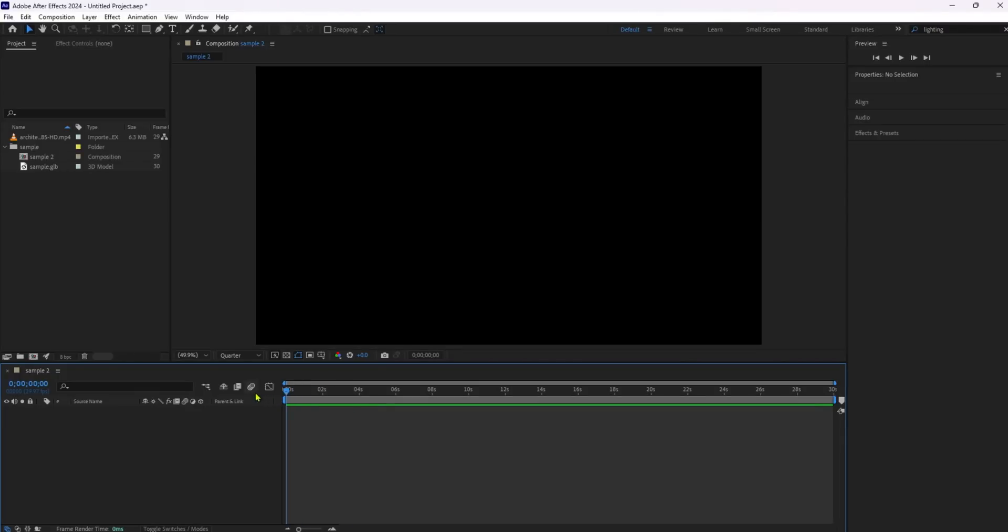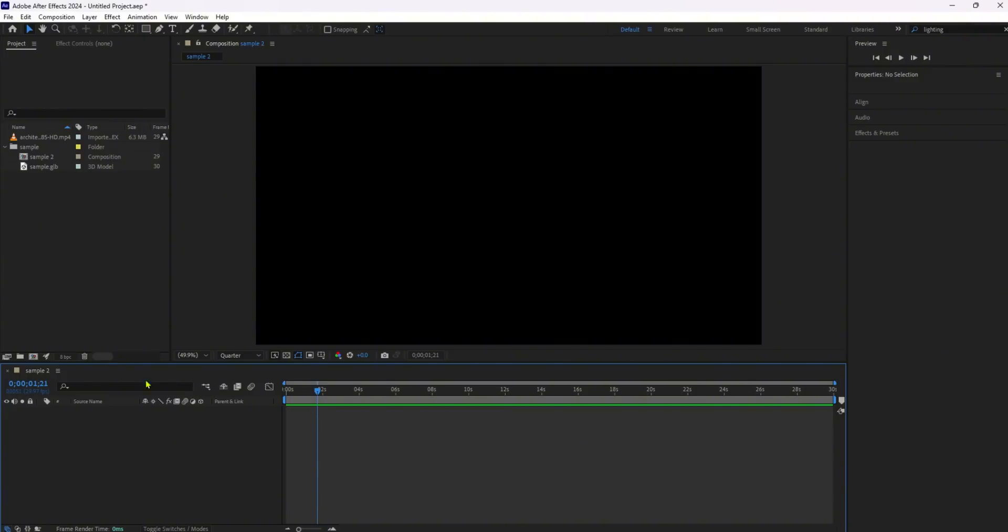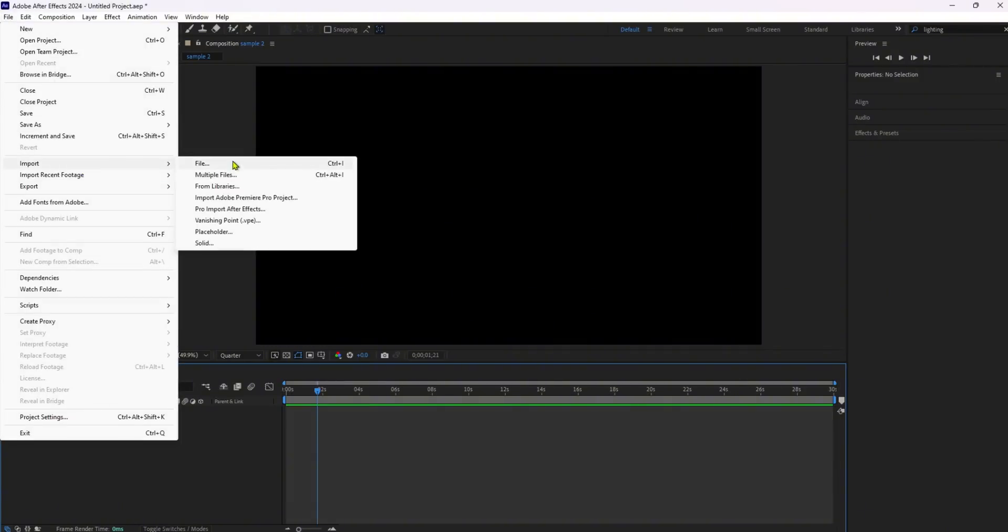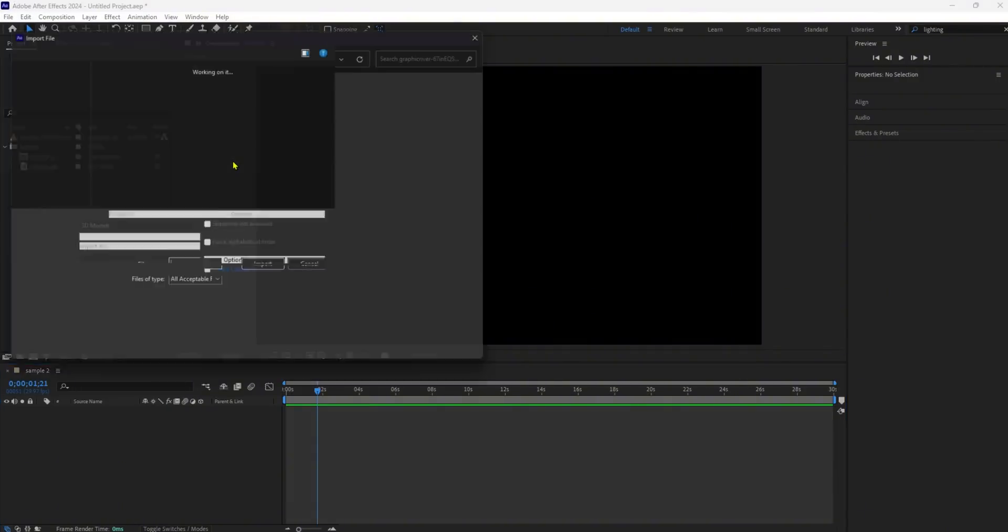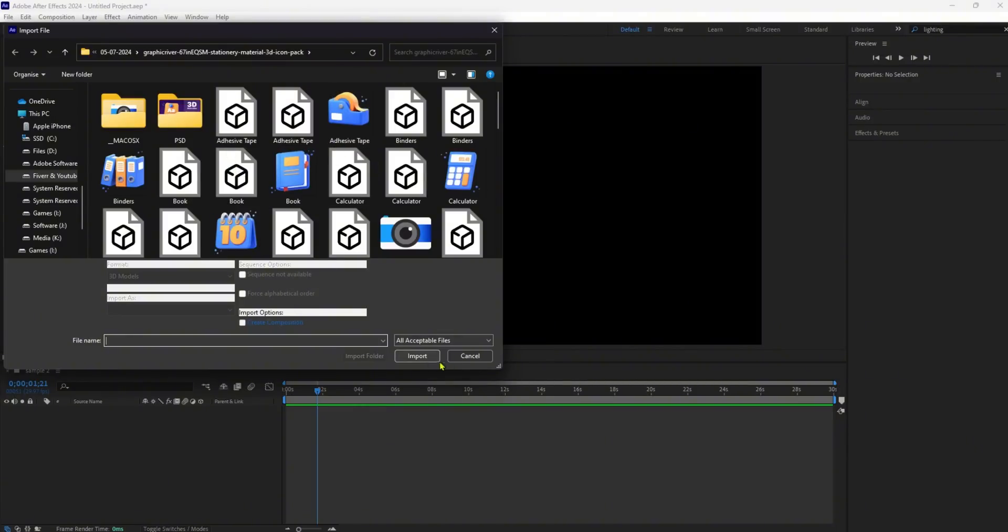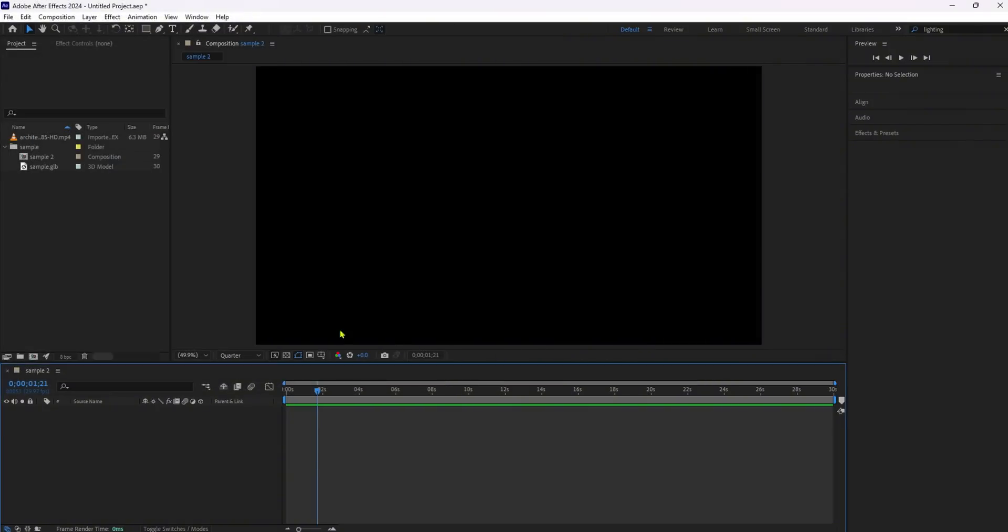Hey everyone, welcome back to our channel. Today, we're diving into an exciting new update in Adobe After Effects, Shadow Catchers. This update lets you create more realistic composites by accurately simulating shadows cast by 3D objects onto a 2D background. Let's break down the step-by-step process of using Shadow Catchers in your projects.